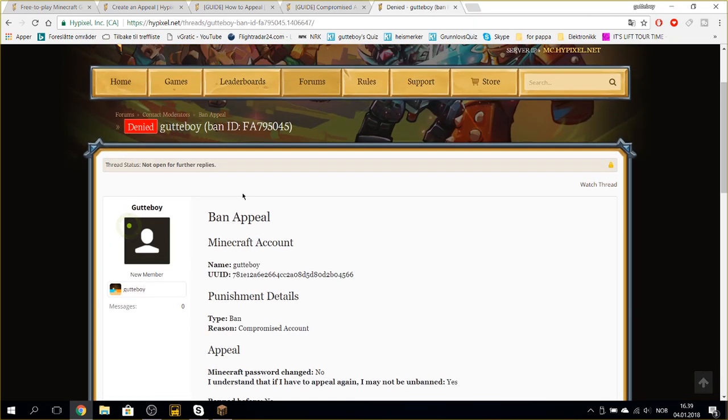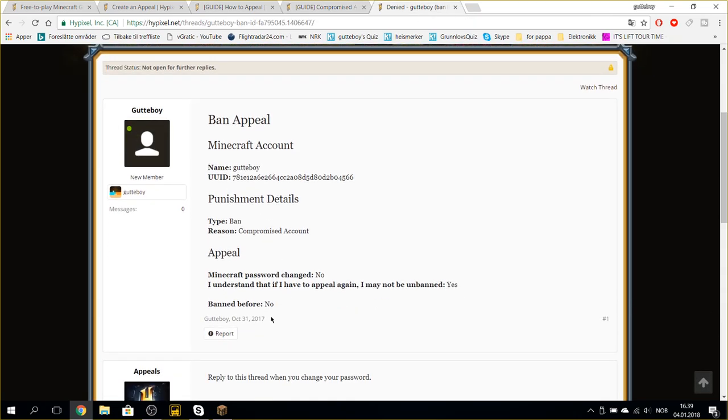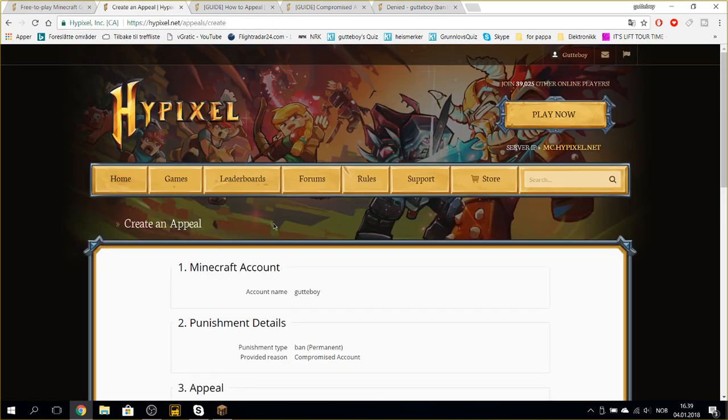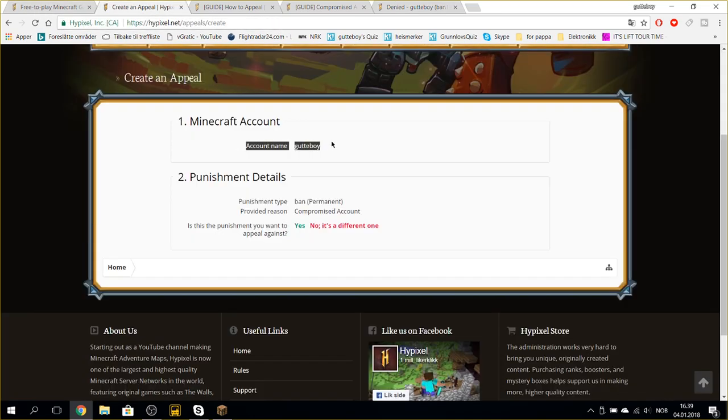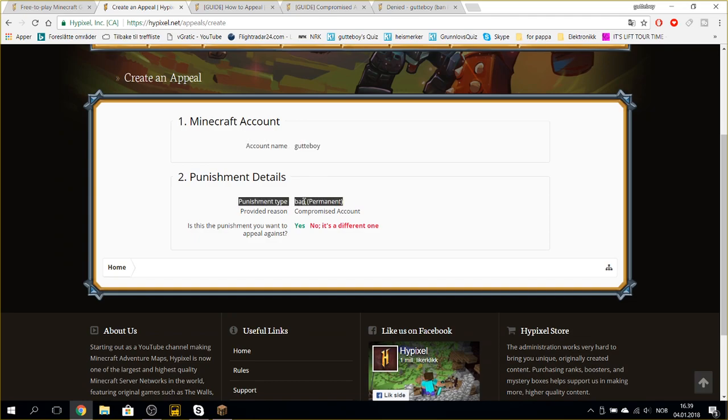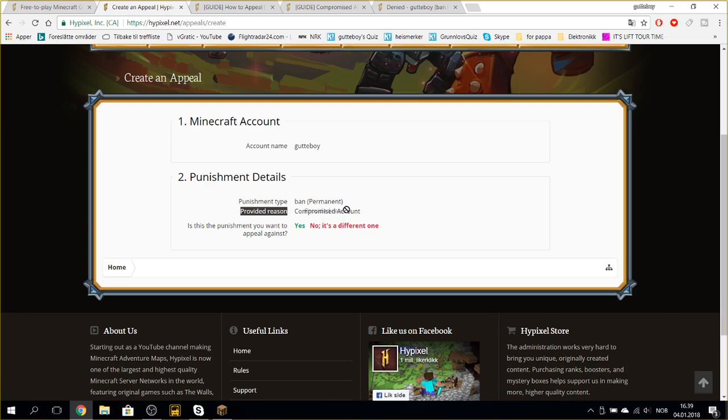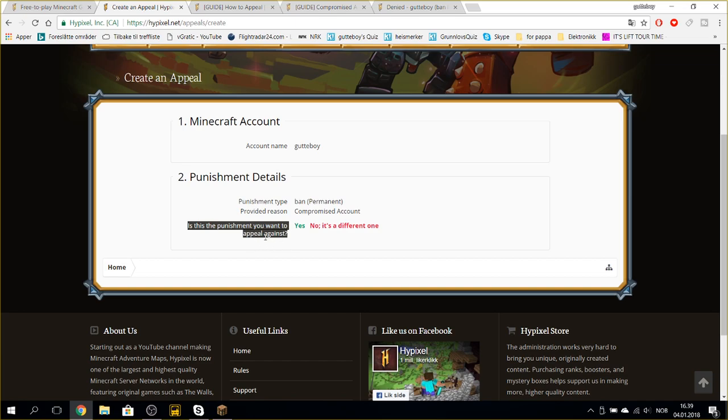So I made this appeal. October 31st. Account name, GTB. Punishment time, ban. Punishment type, ban. Provided reason, compromised account. Is this the punishment you want to appeal against? Yes.